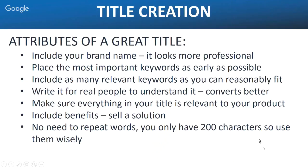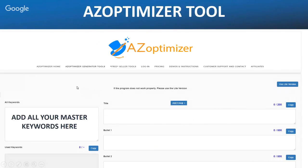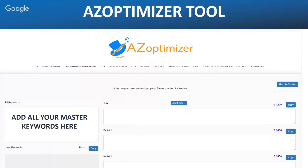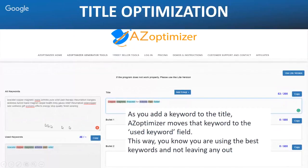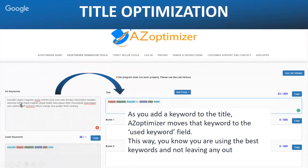Let's look at how to craft the title using the AZ Optimizer. On the left hand side we have 'all keywords,' where we add our master keyword list from the previous step. As we start to build out our title, it takes words from our keywords list and color-codes them, moving those keywords into the 'used keywords' section. I like this because you can keep track of the keywords you're using.